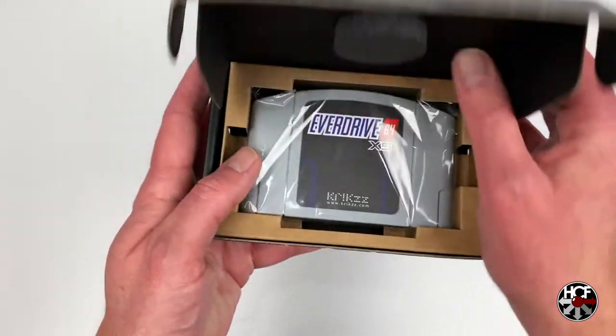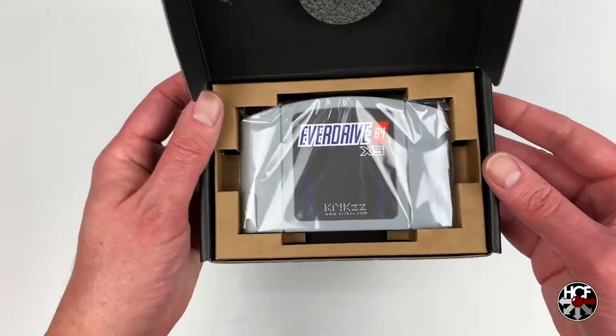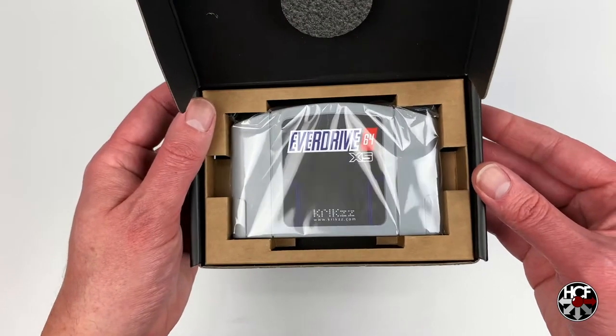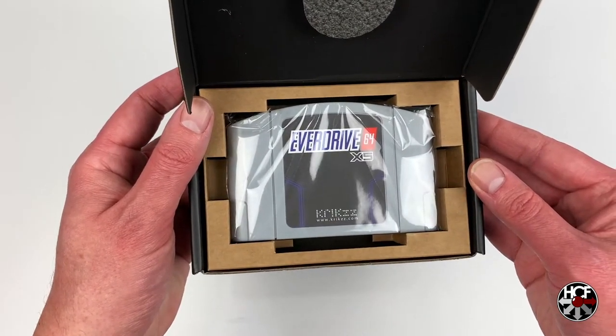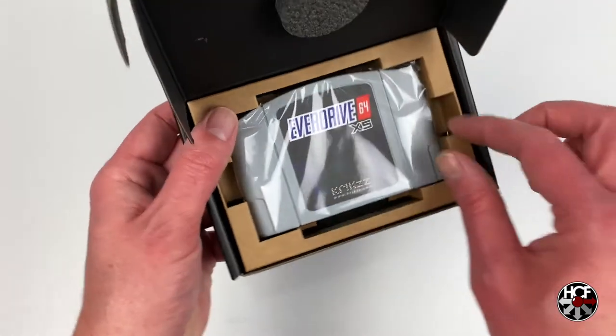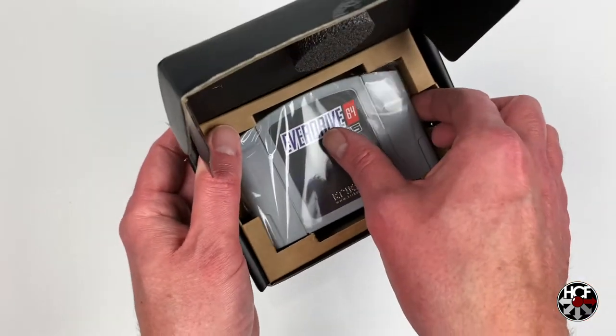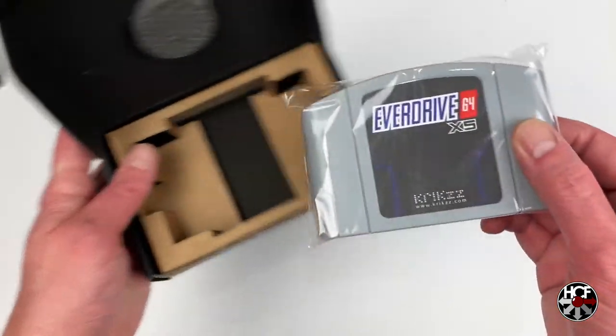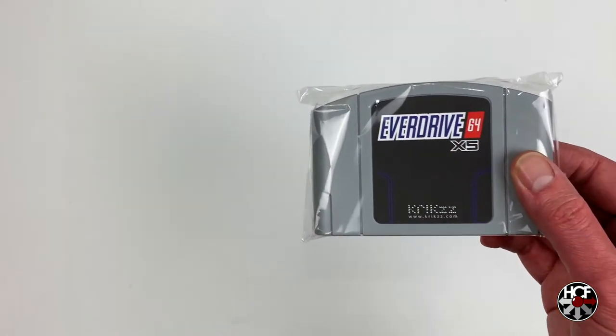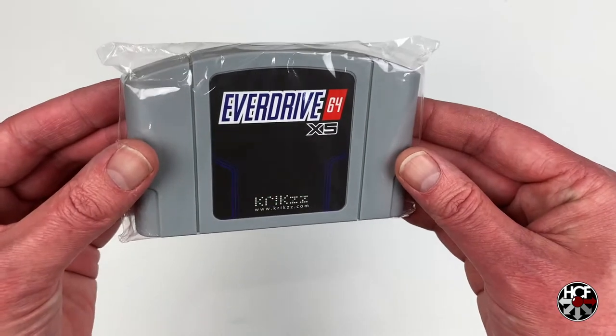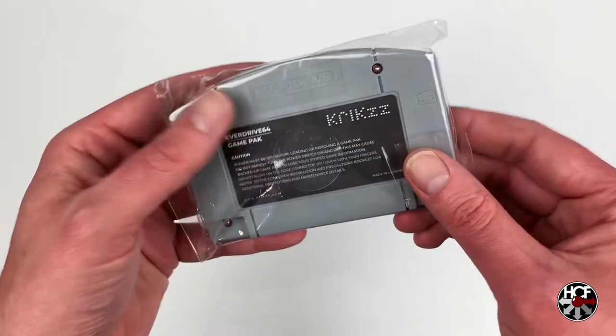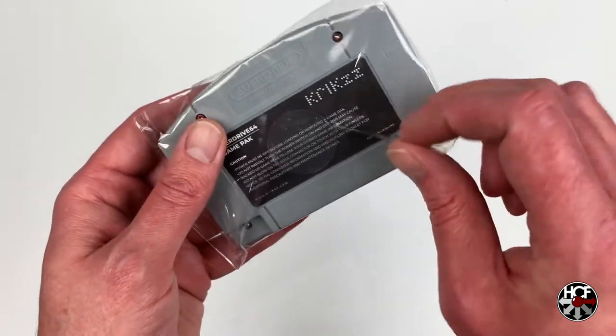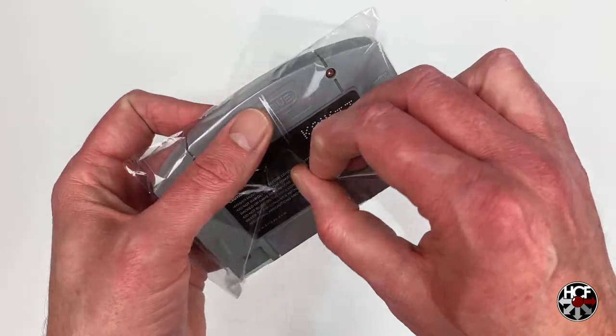Opening up the box, you can see the EverDrive 64 x5. Obviously it looks very similar to the EverDrive 64 2.5 which this is replacing. So let's pop it out of this plastic bag real quick and we'll take a closer look.